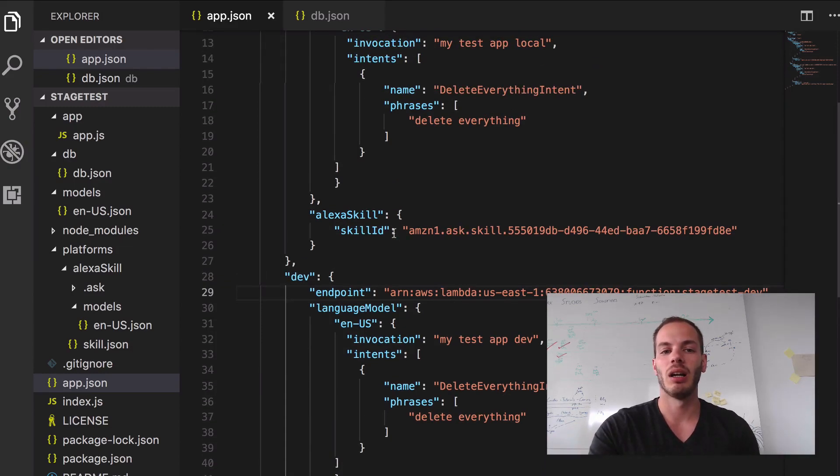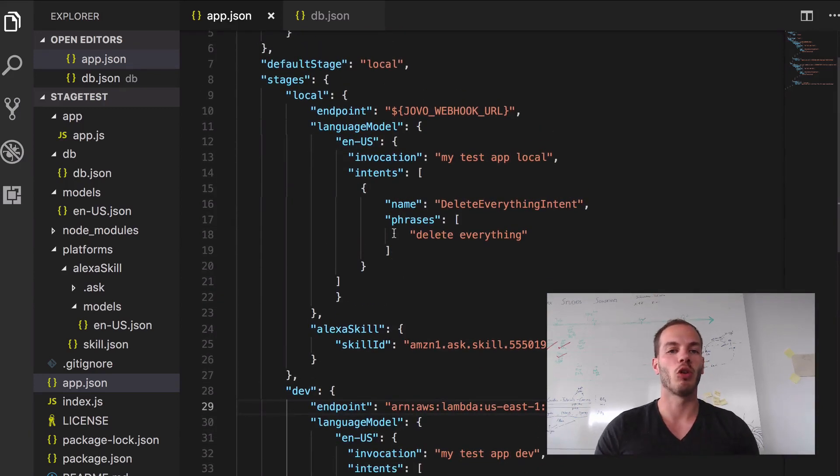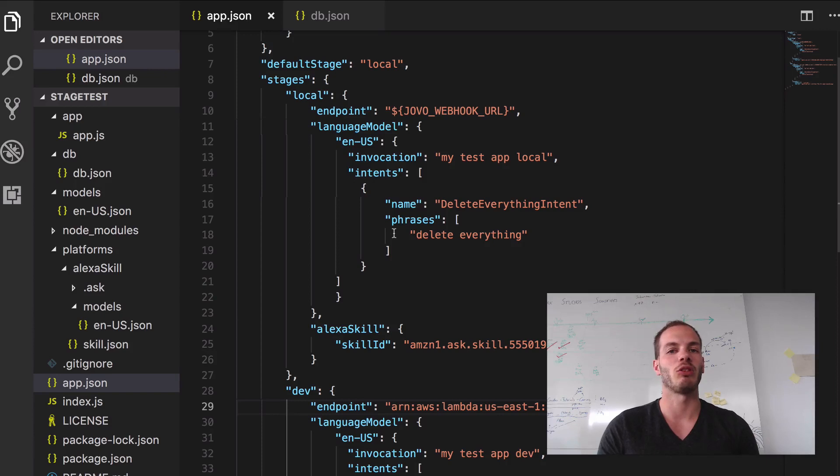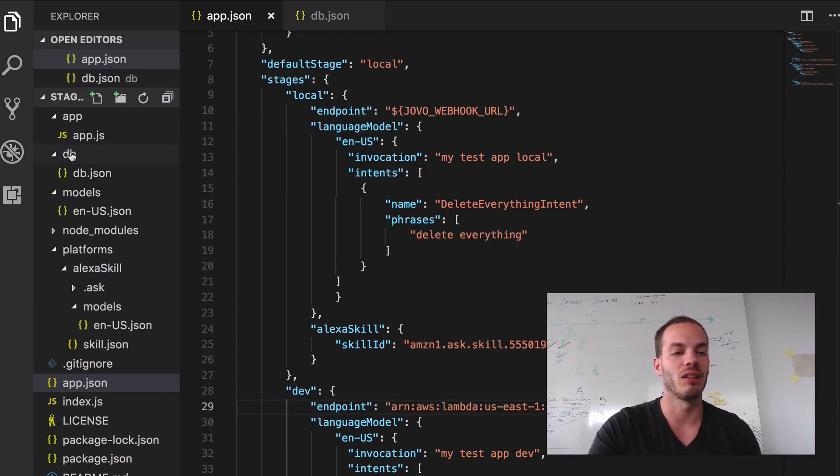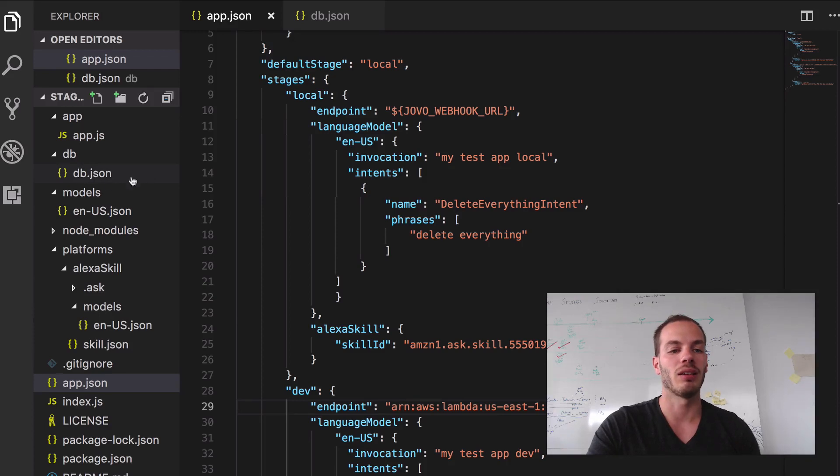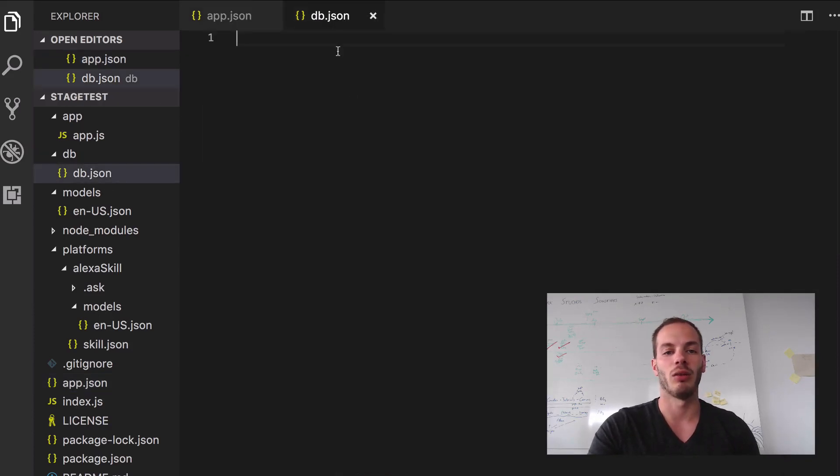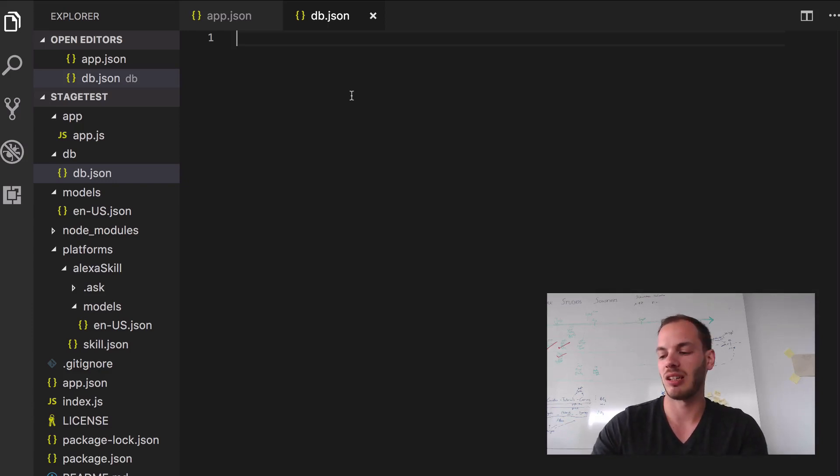And what we haven't talked about yet is databases. For example, for local development, Jovo uses a file based database which makes it very easy to prototype locally. It's just stored in a db folder and everything is stored in a db.json. So right now it's empty, I just deleted everything. But let's take a look.